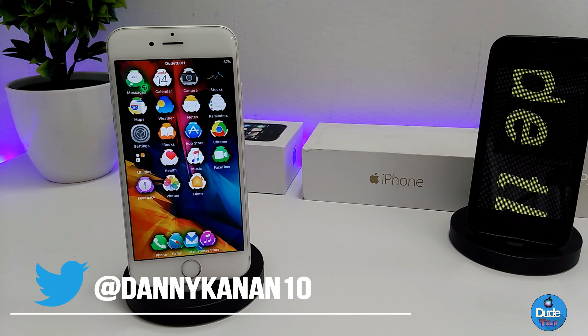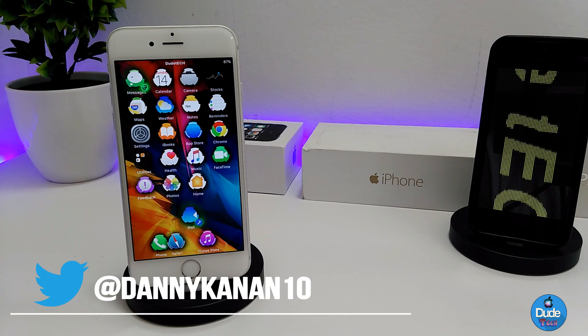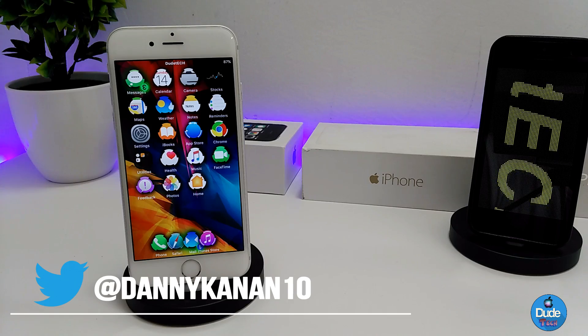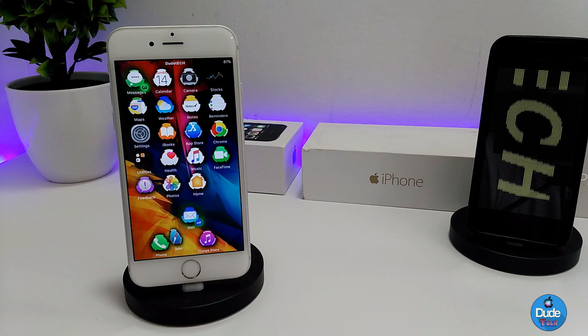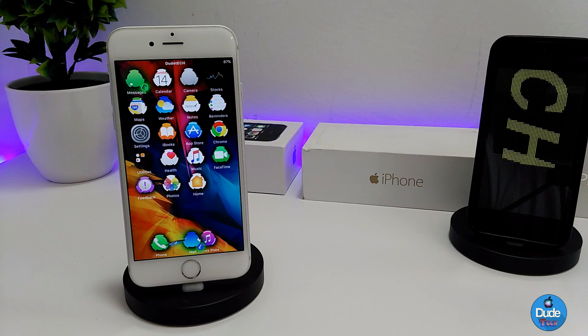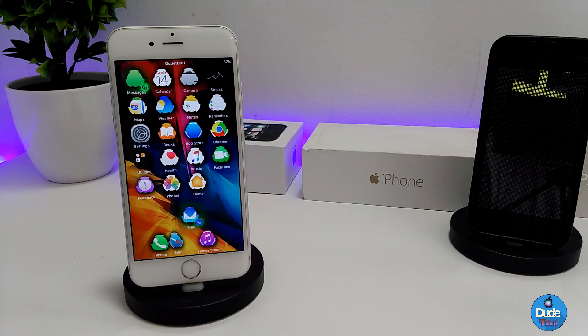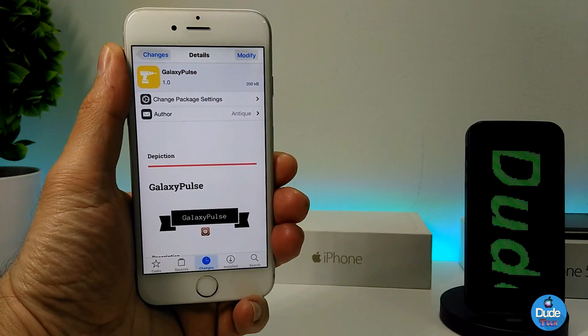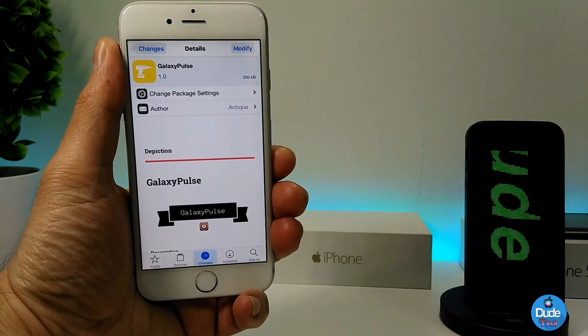Hey, what's up guys, my name is Danny, welcome back with another beautiful video. In this video I have another tweak to share with you guys. Without being said, let's get started.